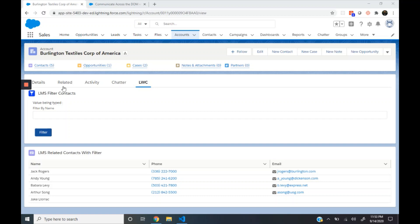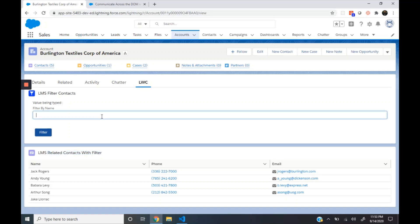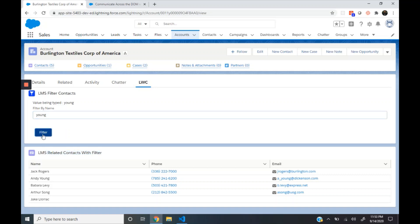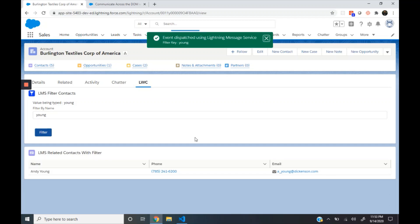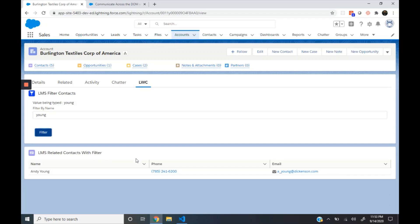Here we have two lightning web components: the filter context component and the related context with filter component. When I type some text, let's say 'Young', and then click on the filter button, this component publishes this text using Lightning Message Service. The related context with filter component then reads this data and displays the associated contact with the name Young.